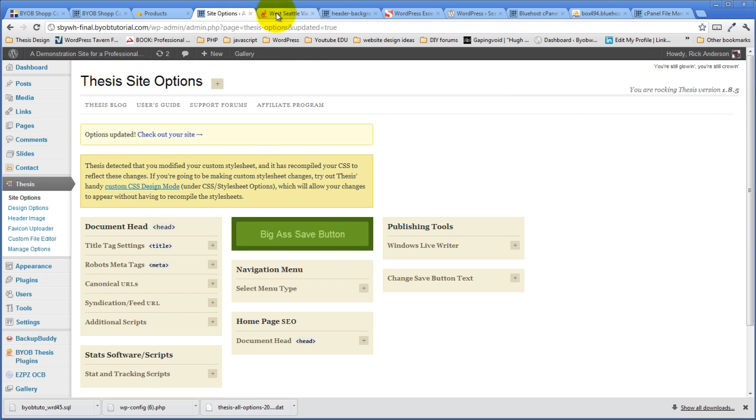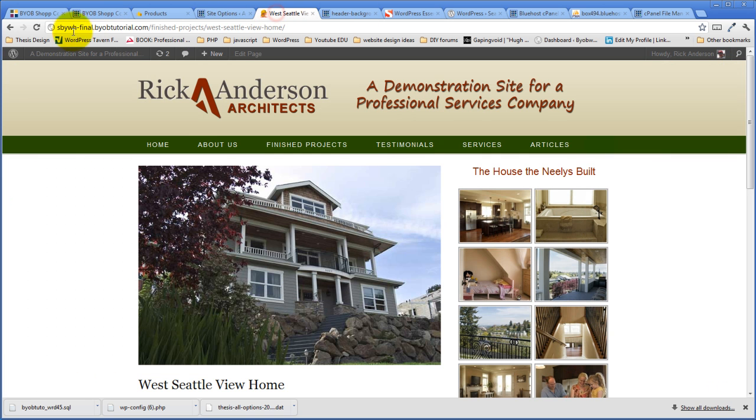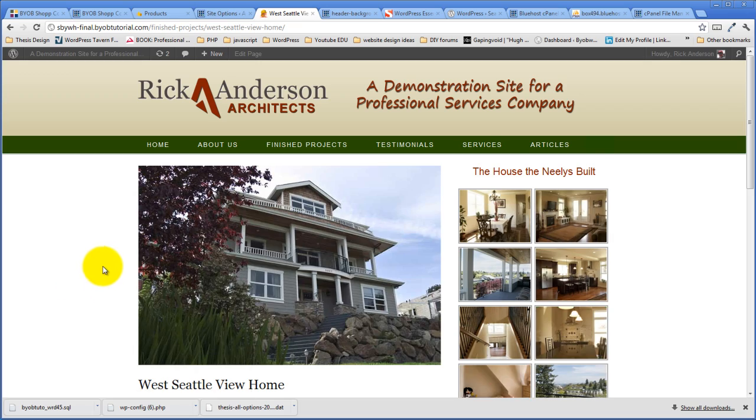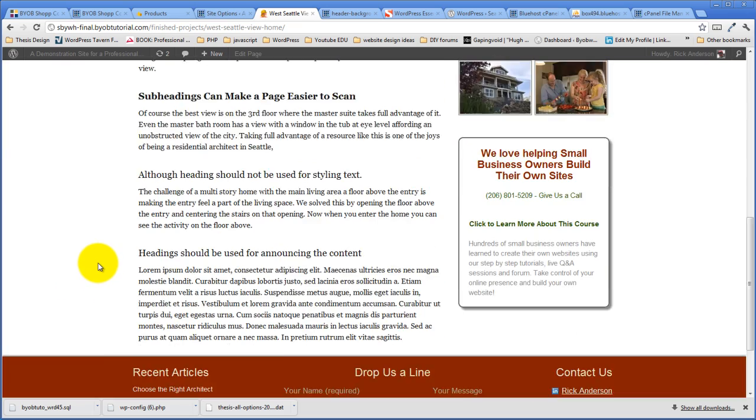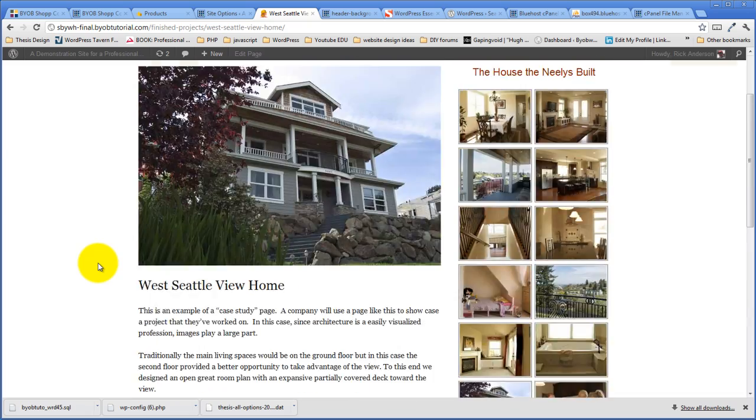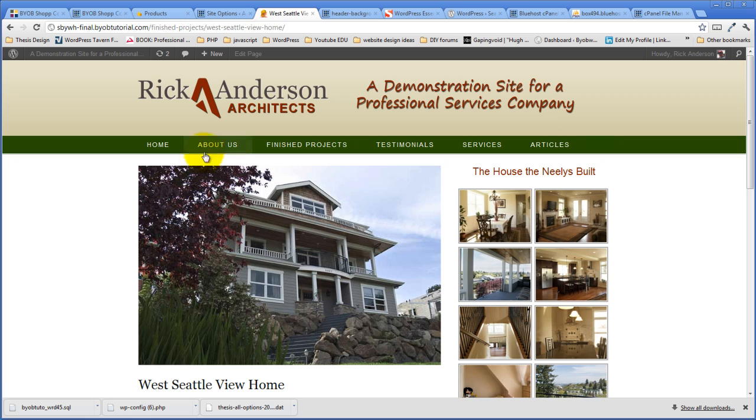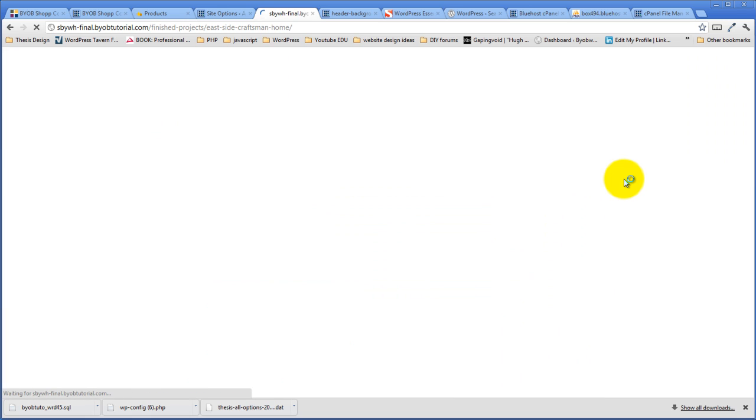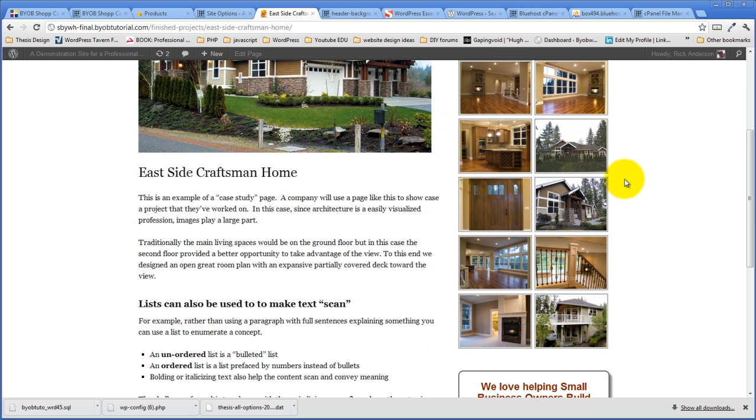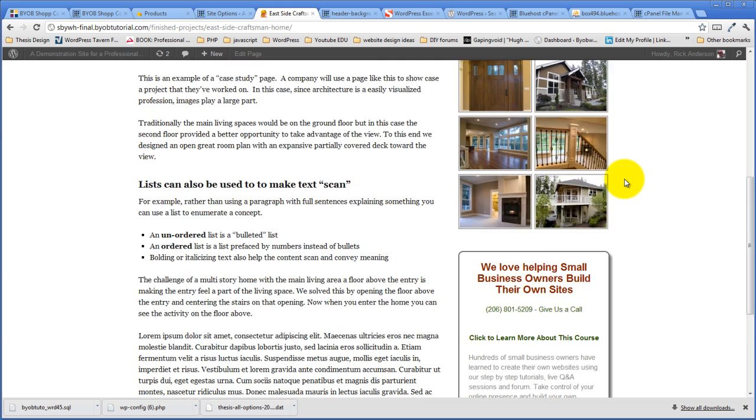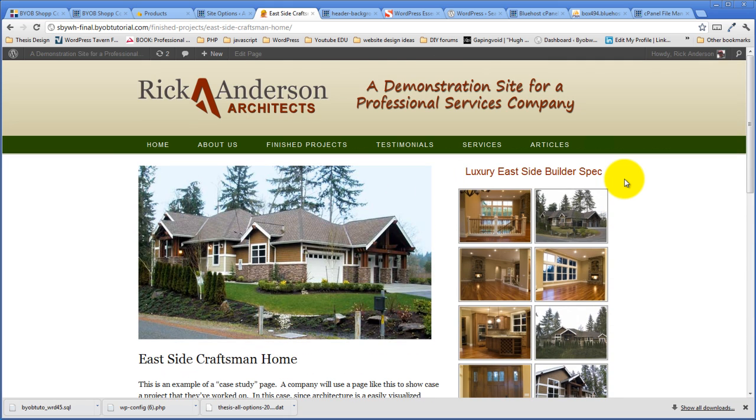And now we should have a perfect looking site with one last CSS file being loaded and everything else happening the way we want it to. Okay, there we go.